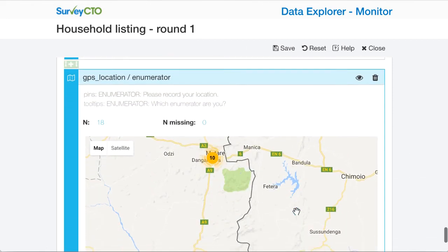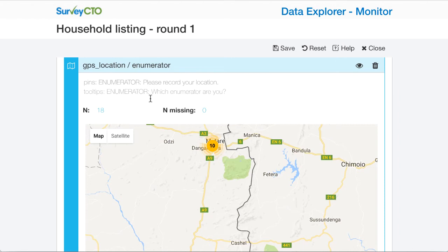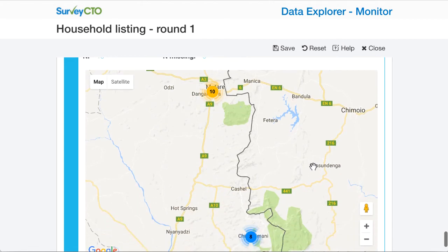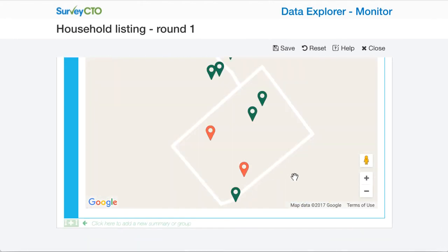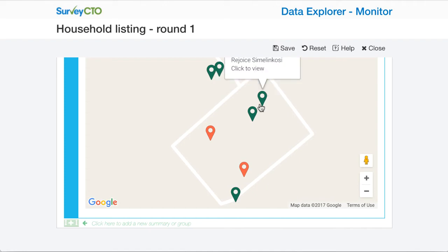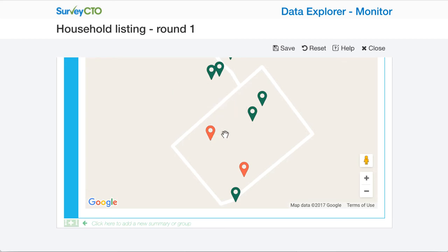Now when relating the GPS location with an enumerator, the tooltips show the enumerator name and the pins are the location. So if I go down to the cluster in Chamanimani, I can see that these green pins are all Rejoice, and these red pins are all Precious.